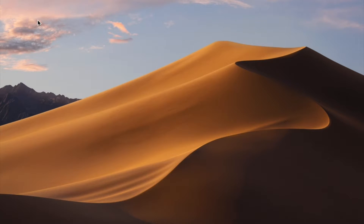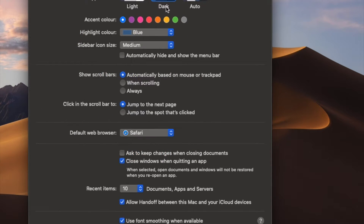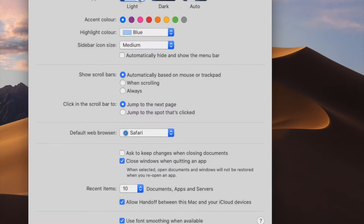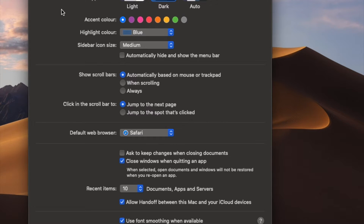So I'll show you how it works. This is my desktop on my MacBook Pro. All you have to do is go to System Preferences, click on General, and under Appearance you'll see three options: Light, Dark, and Auto.